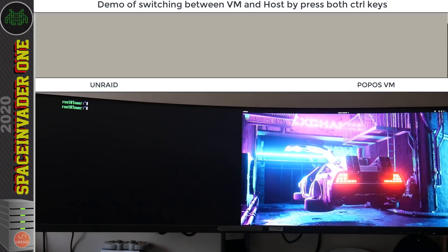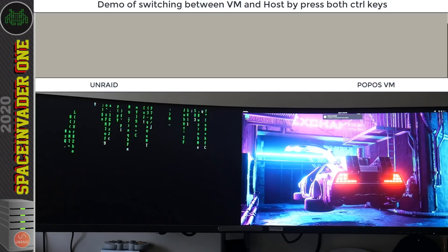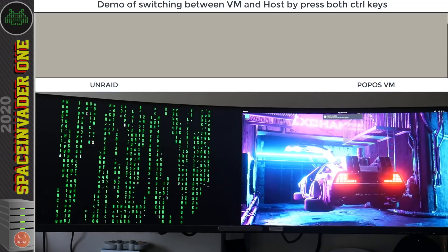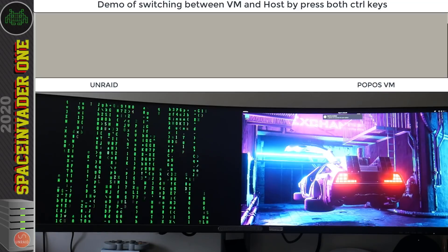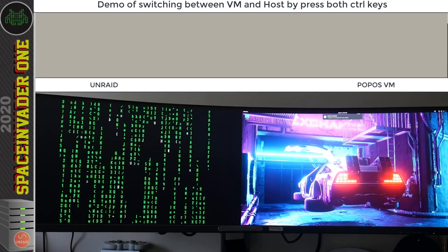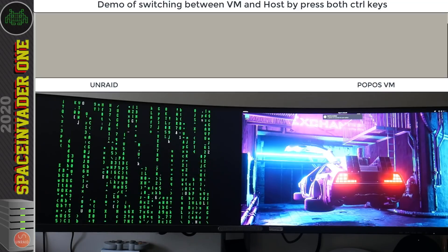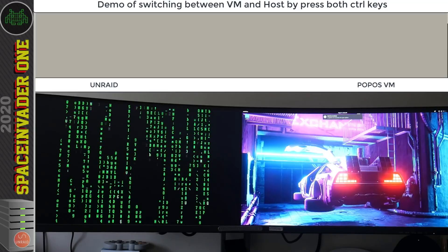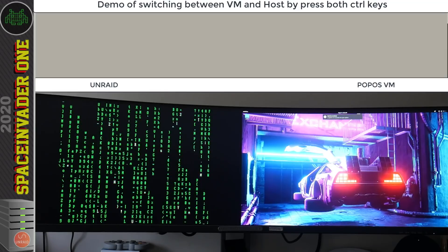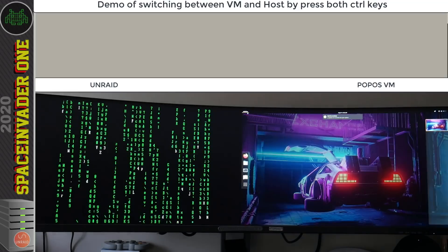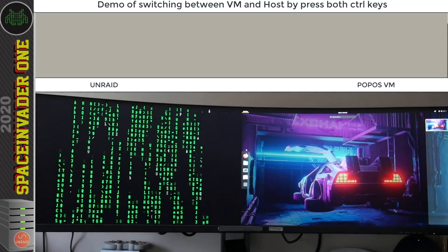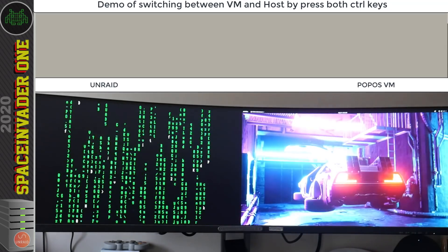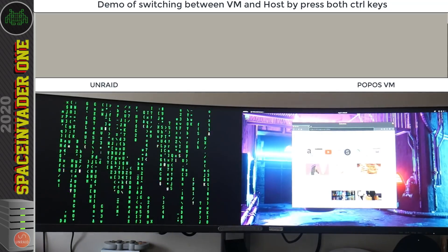So I can type in commands directly into Unraid and run things like my matrix terminal screensaver. Now if you fancy running this nerdy terminal screensaver on your server, well in a couple of days I'll upload a two minute tips video showing you how to do that. Okay so hitting both control buttons again and the controller switch back over onto the VM and I'm controlling that with the keyboard and mouse.